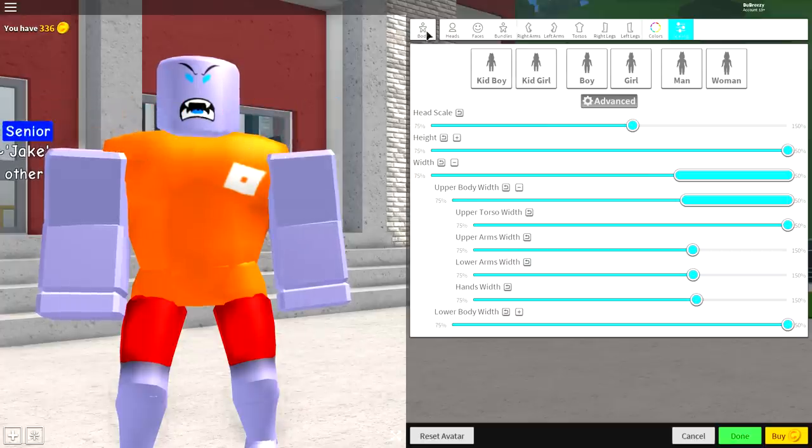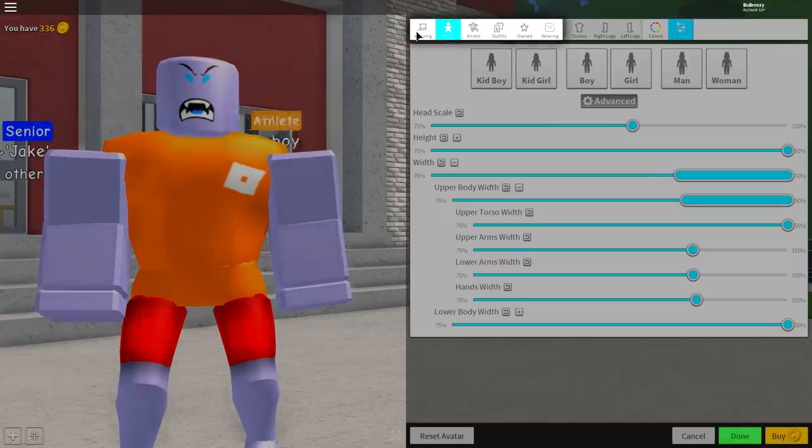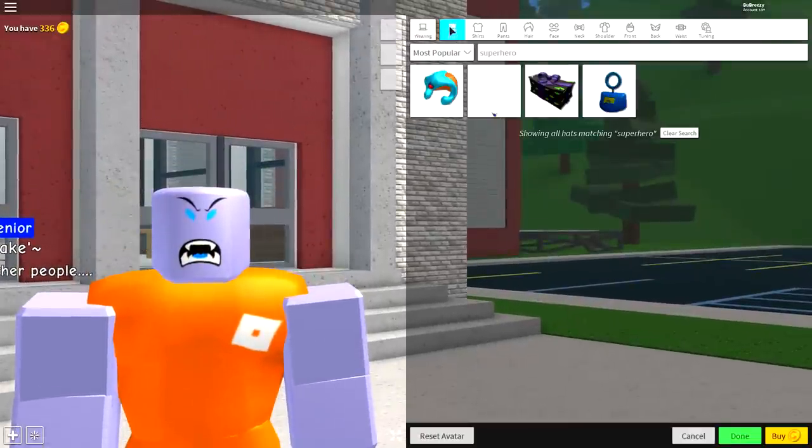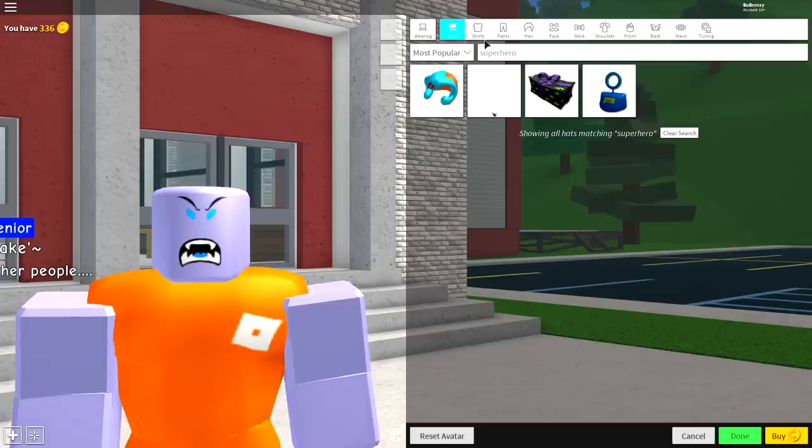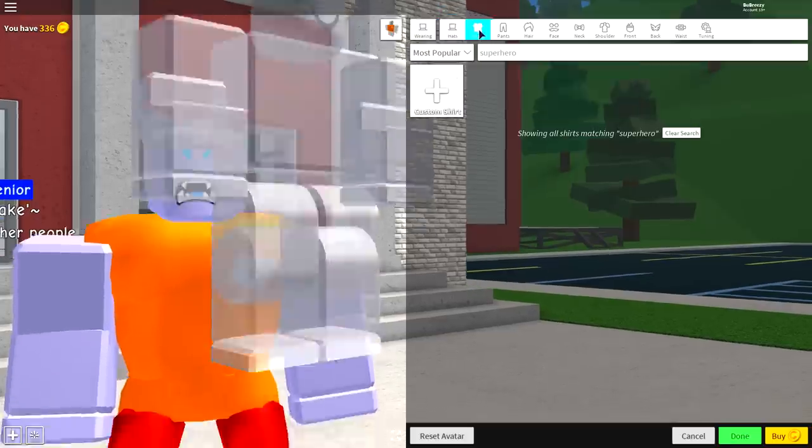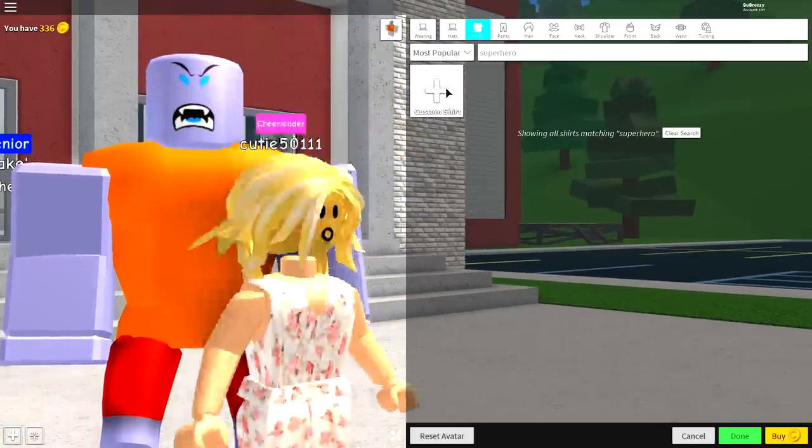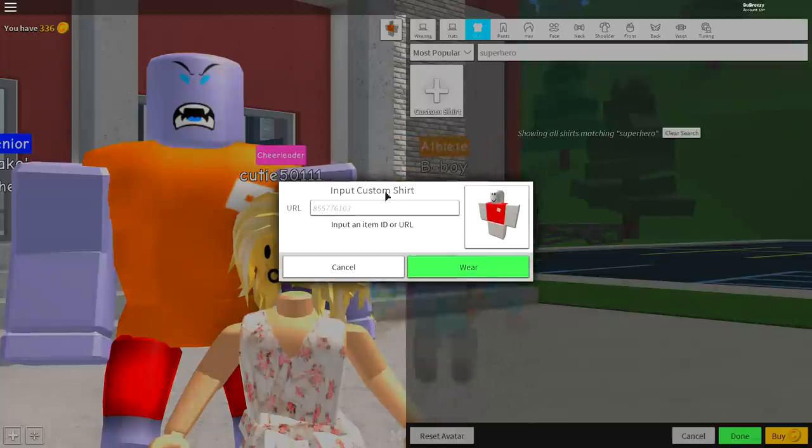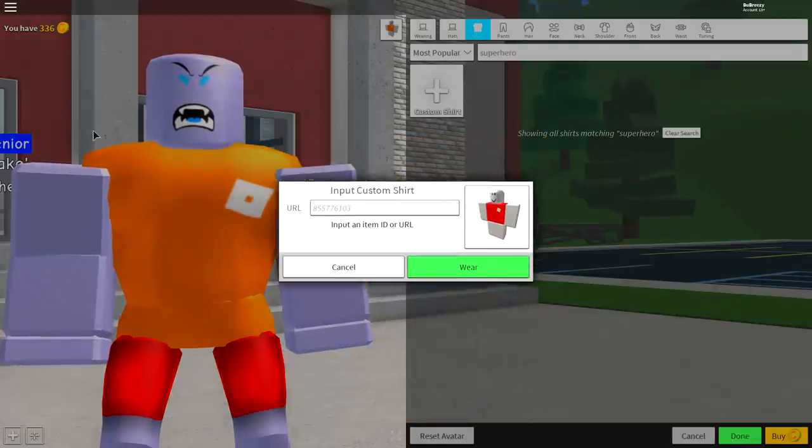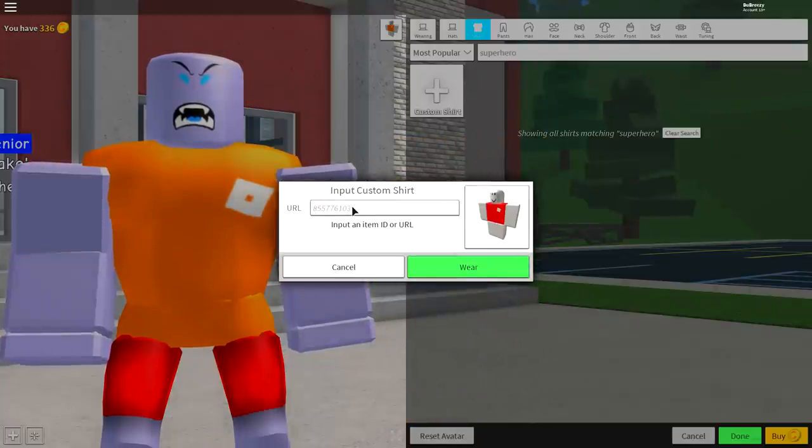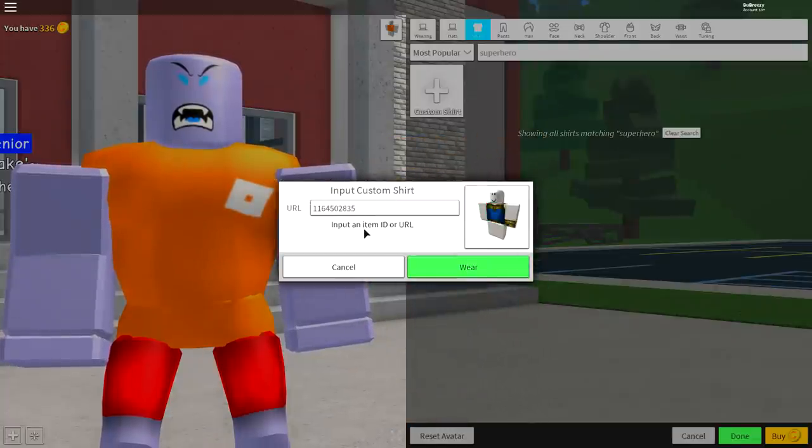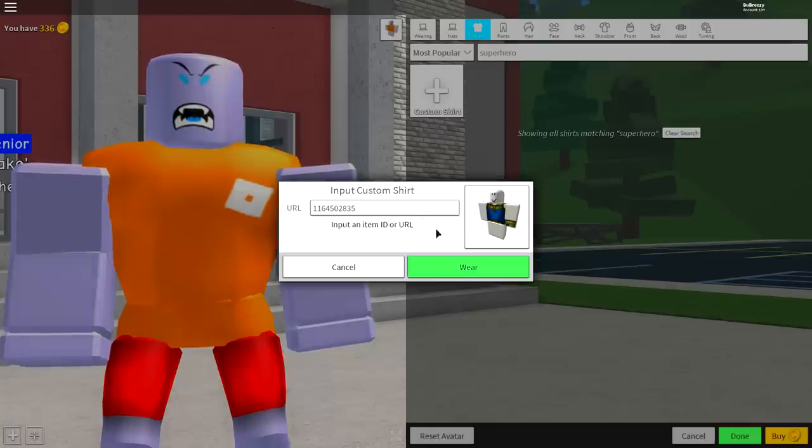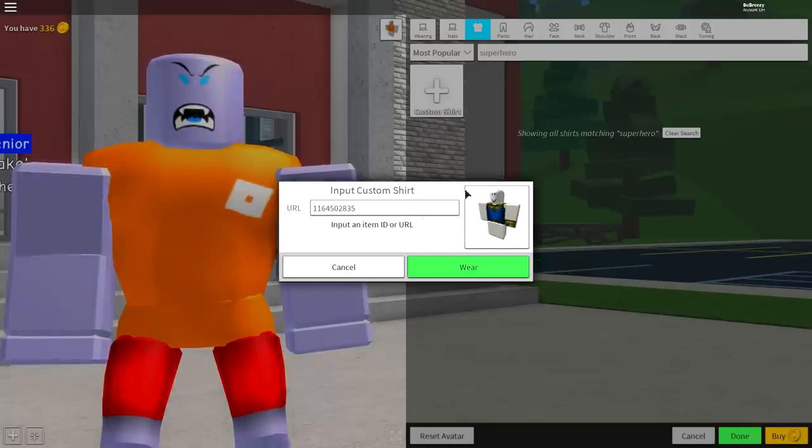So come up to where it says body at the far left and come over to the wearing tab. Now once you're here, you're going to want to click the shirts panel and click custom shirt at the top left. Then once you've made it to this page, you're going to want to input the following code that is on the screen right now. And then click anywhere in here and this will come up over here.